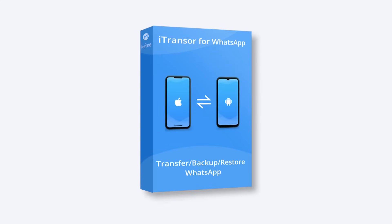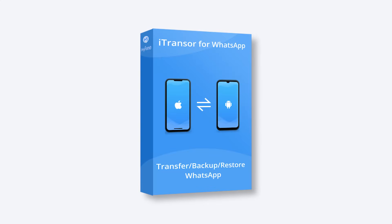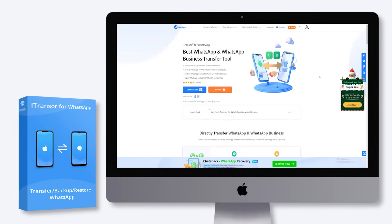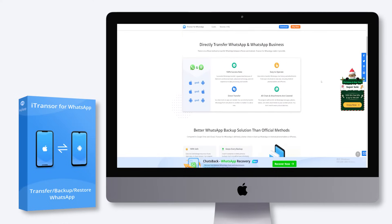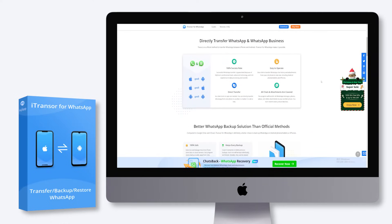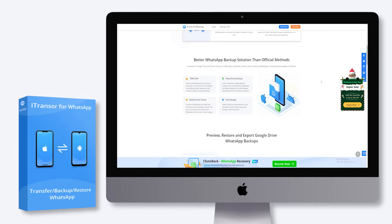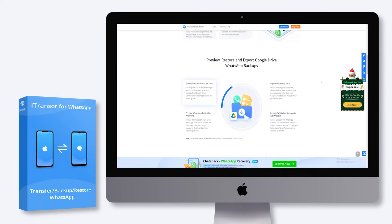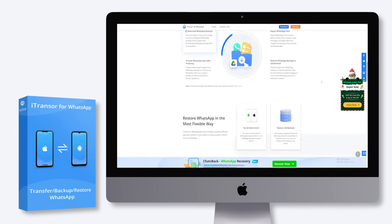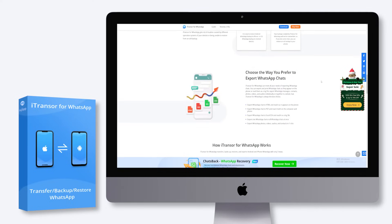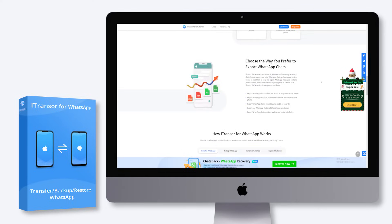The easiest way to export chat data to HTML, PDF, and CSV, XLS is using iTransor for WhatsApp. You can use it to complete all your WhatsApp administrative tasks, such as backing up your data, exporting chats, and restoring WhatsApp backup to iPhone and Android devices.